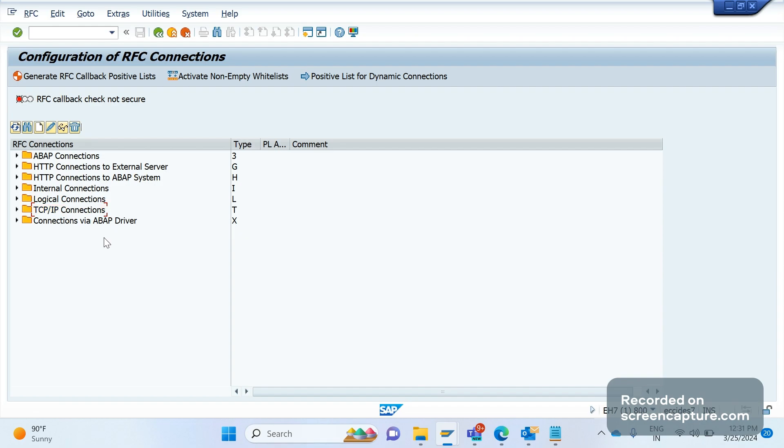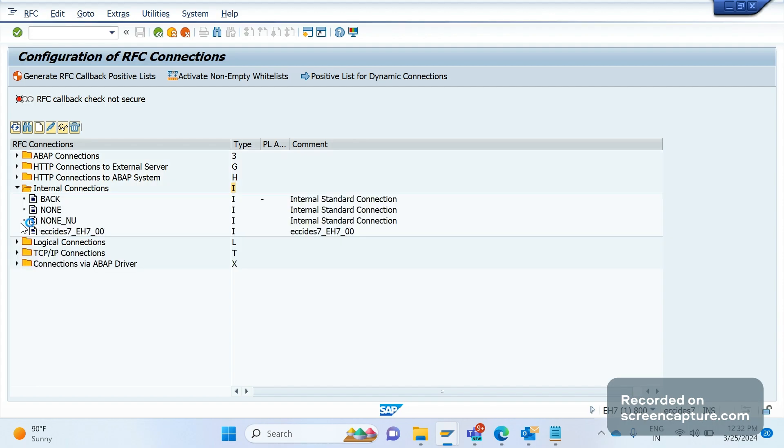If it is I, that is used for internal connections. This will be generated during the SAP setup and this information we can see in the SAP message server as well.